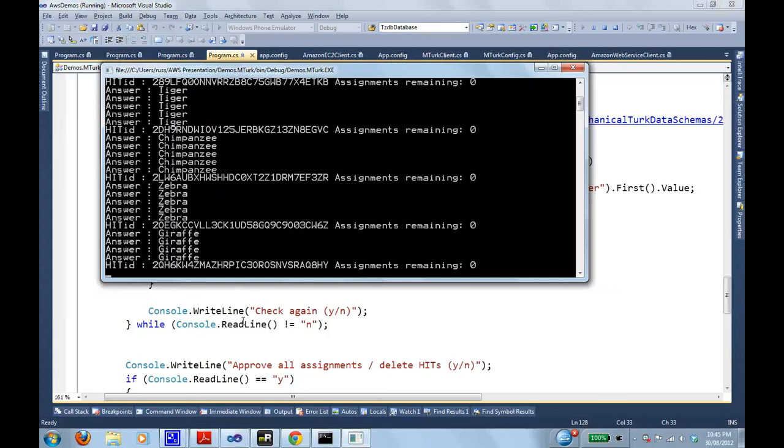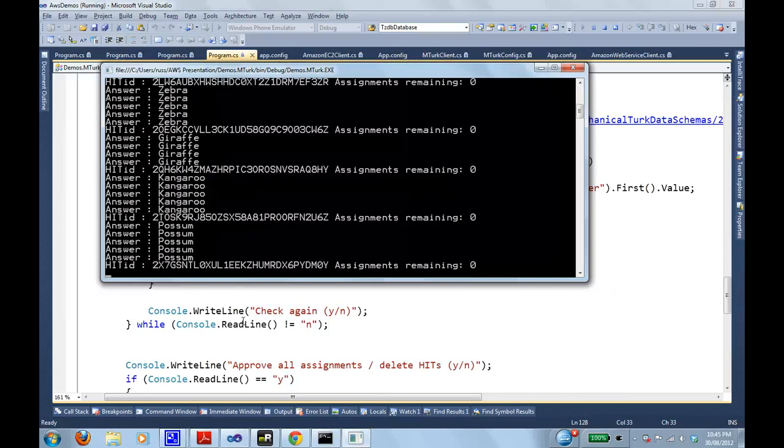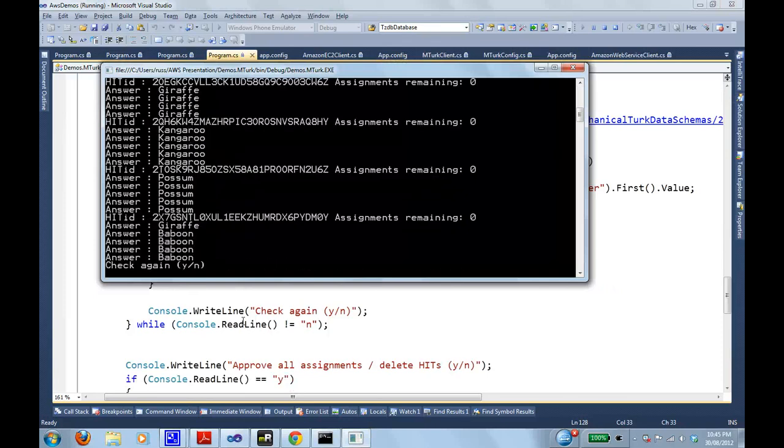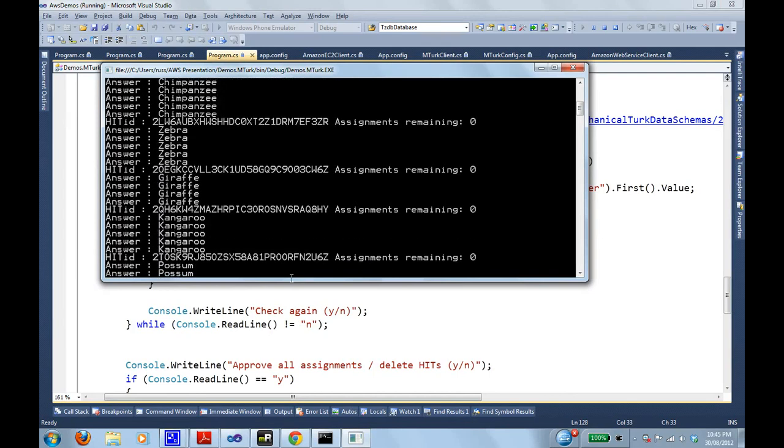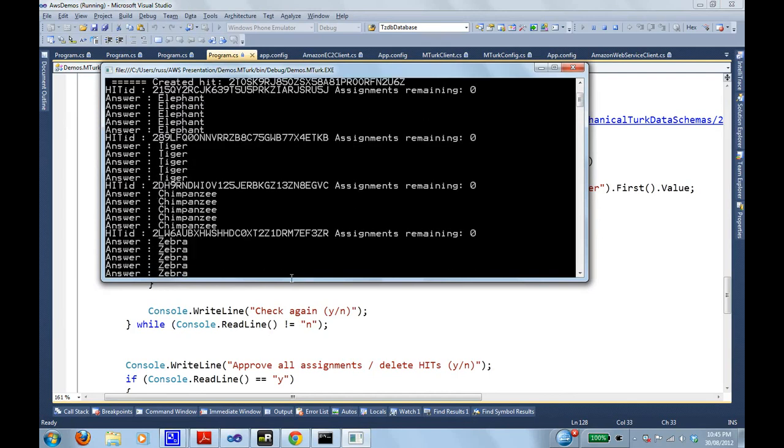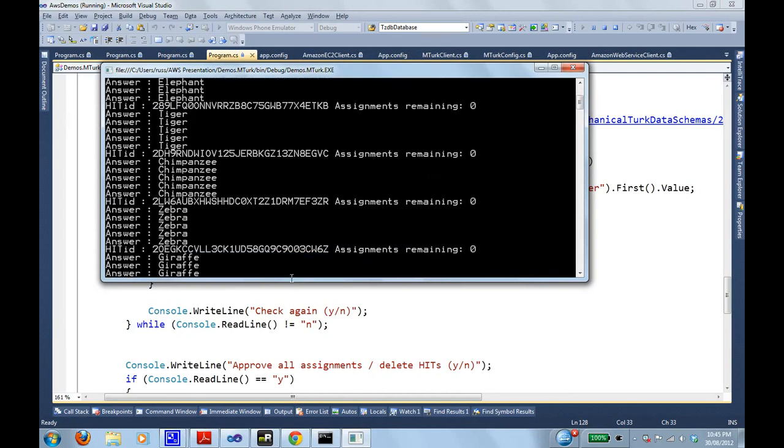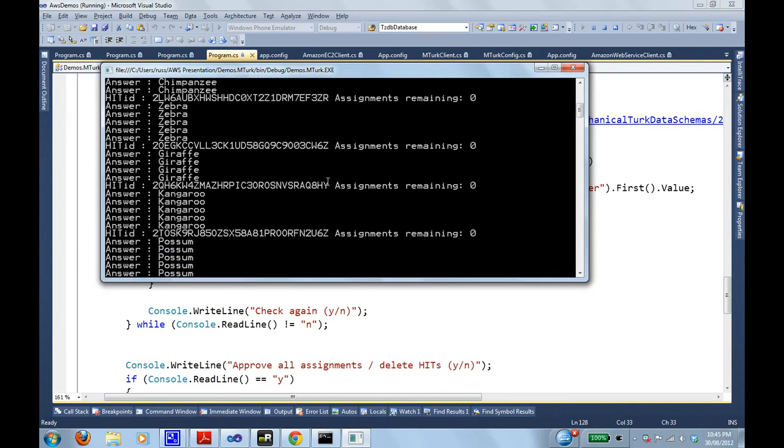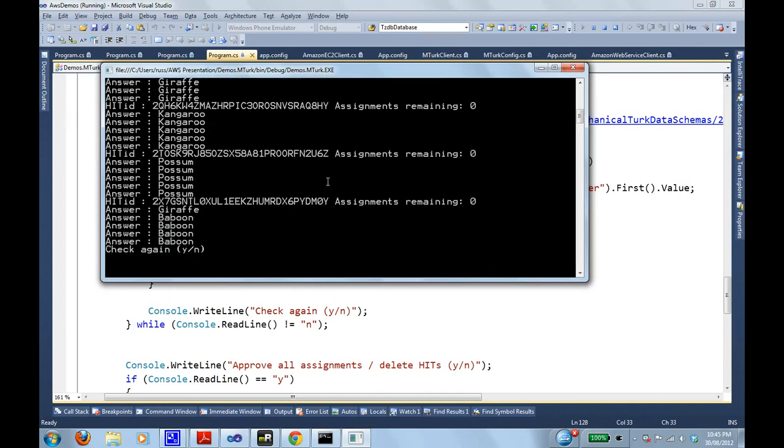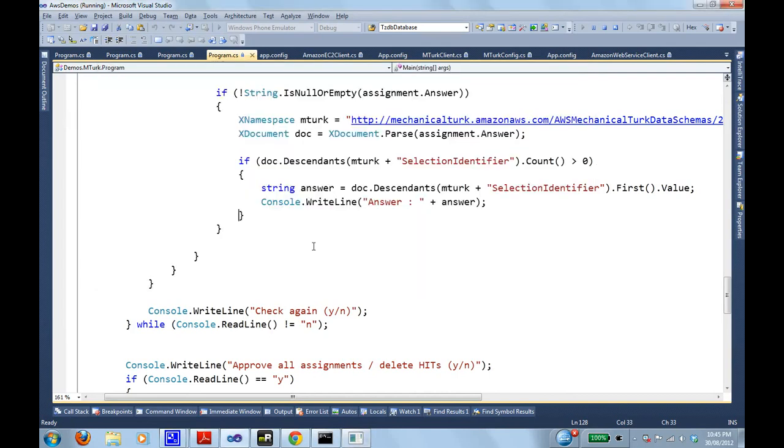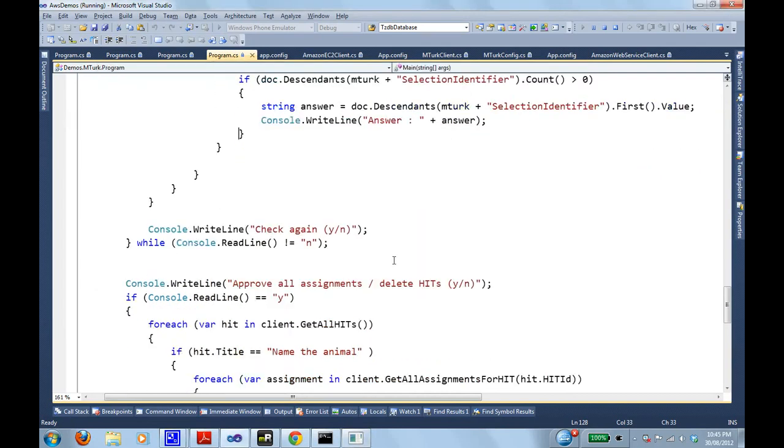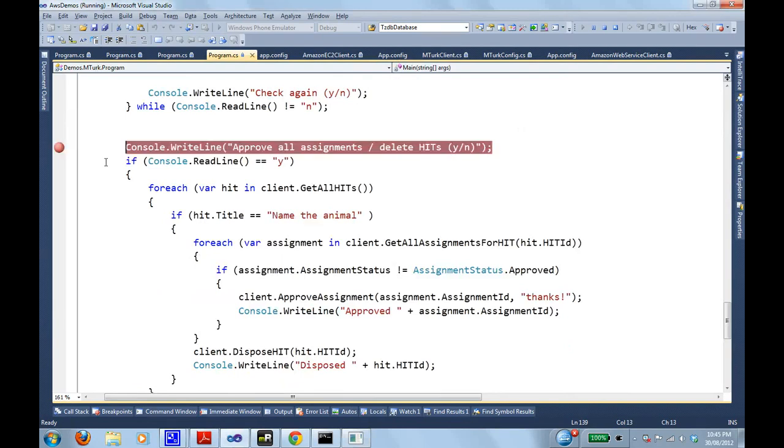And everyone appears. There's one person who won't agree. There's one person who thinks a baboon is a giraffe. Possum's good. Kangaroo's good. Giraffe. People are getting good at this. Usually they get confused by the Australian animals there. Okay. So I've got all my results. It's time to go and approve them. So there's an API to come in and approve them. This is the point where I could also assign a qualification to a worker. But I'm not going to get into that.